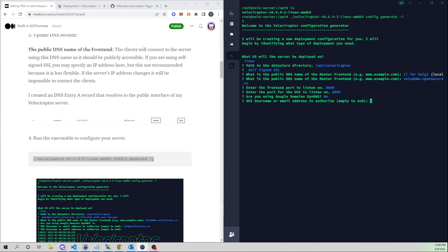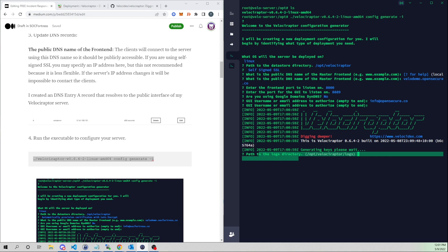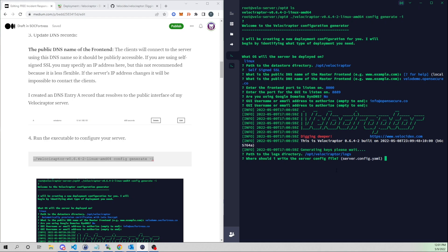Now we set our GUI username and email address to access the Velociraptor web interface. I'll say info@opensecure.co and give it a password of admin. Once you've added all the users you want, just hit enter. Lastly, set the path to the logs directory — I'll leave that as the default.